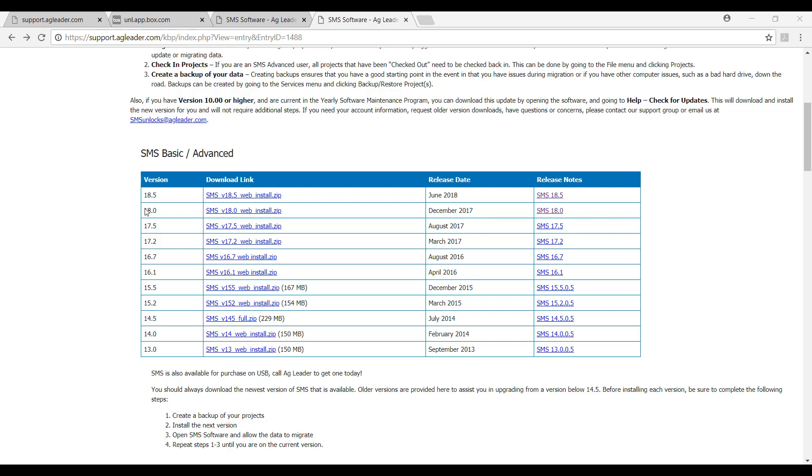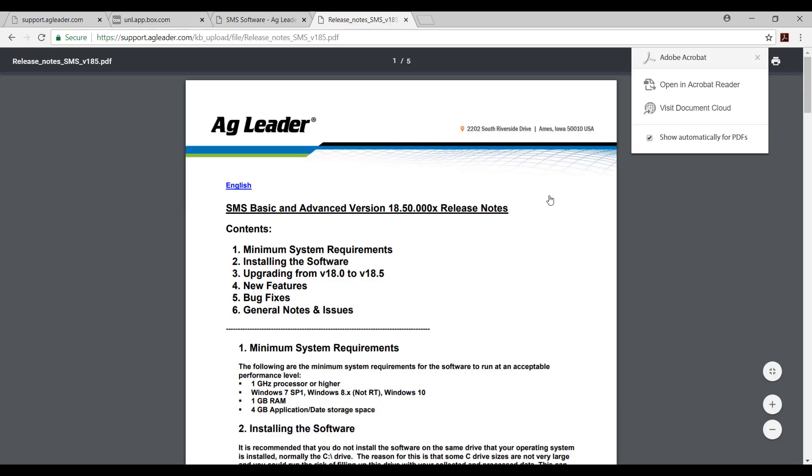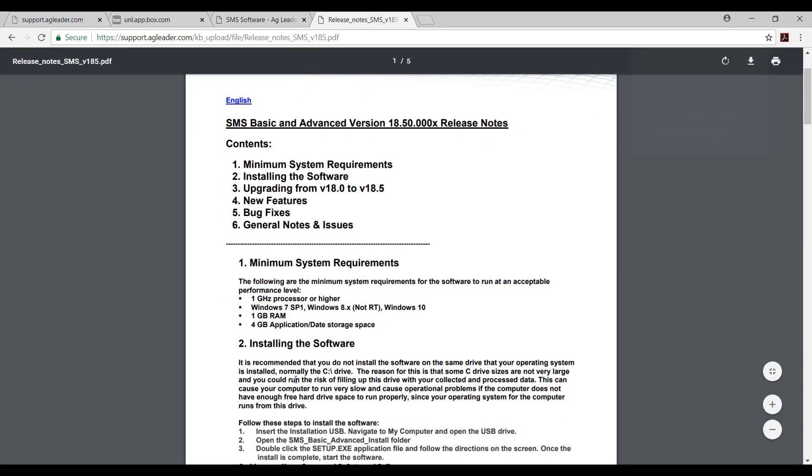If you have never used SMS software before, I recommend that you select the newest version of the software to download. Before you select the download link for this version though, I also highly recommend that you check the minimum system requirements for the software and the release notes for that version.